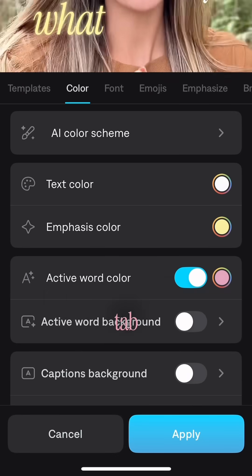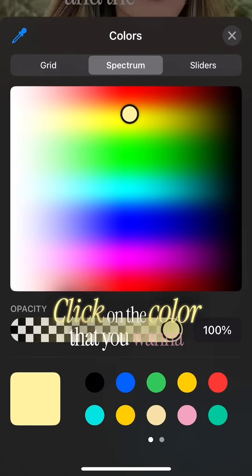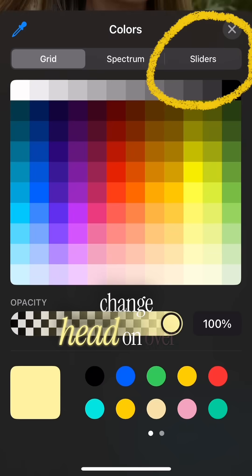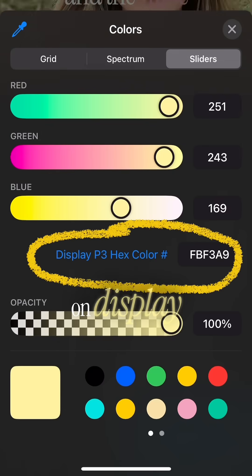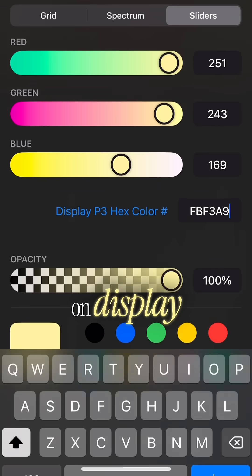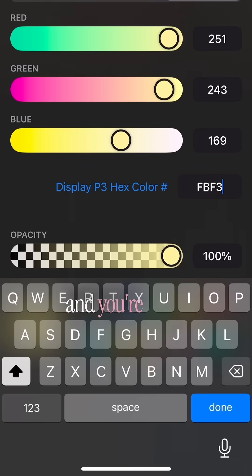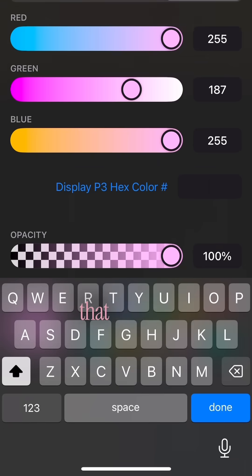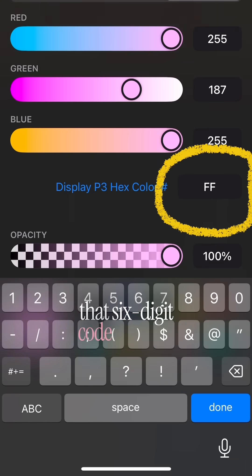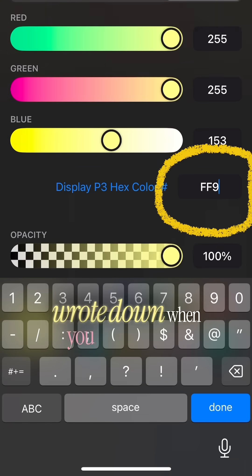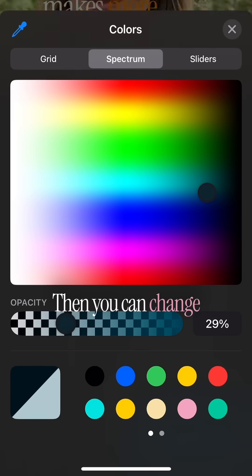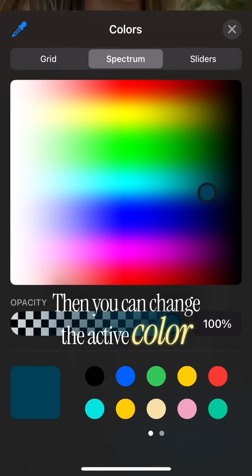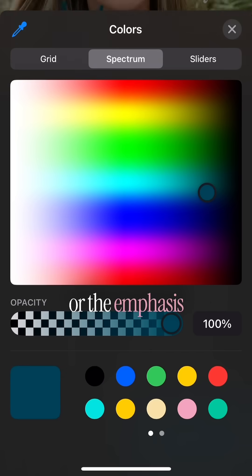Go over to the color tab, click on the color you want to change, head to the sliders menu, and click on 'Display P3 Hex Color.' Then write in that six-digit code that you wrote down on your post-it from the hex color picker.